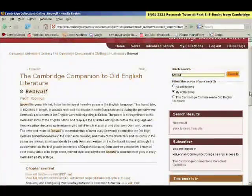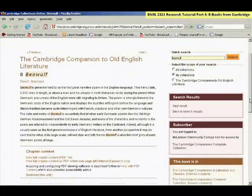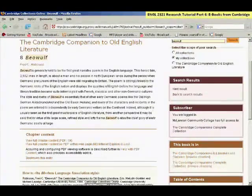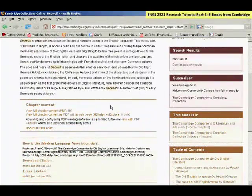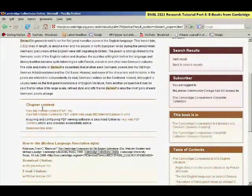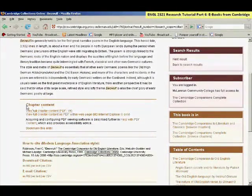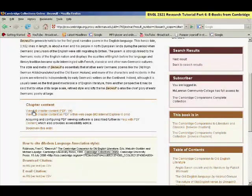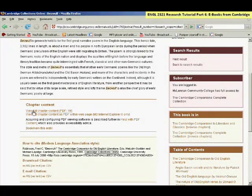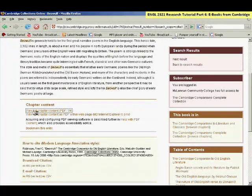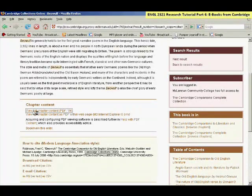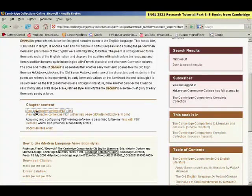The search terms that you entered are highlighted, so that you can see where they appear. And then below that, there's a section called Chapter Content, and then you link to the actual full text of that chapter. So you don't have to browse through the entire book, but just that single chapter from the book.